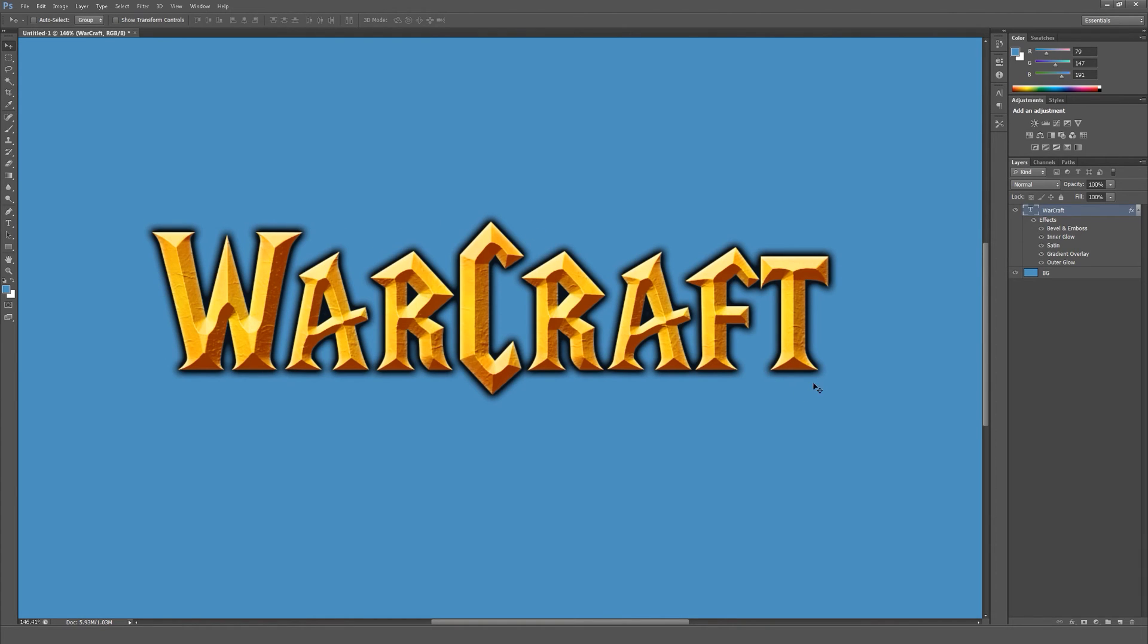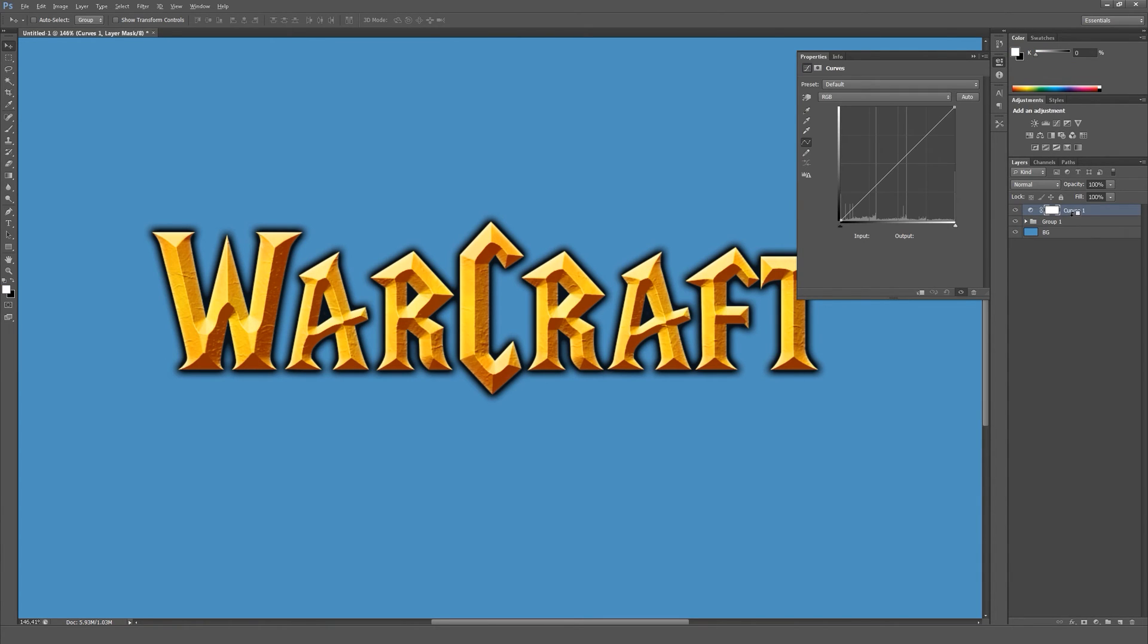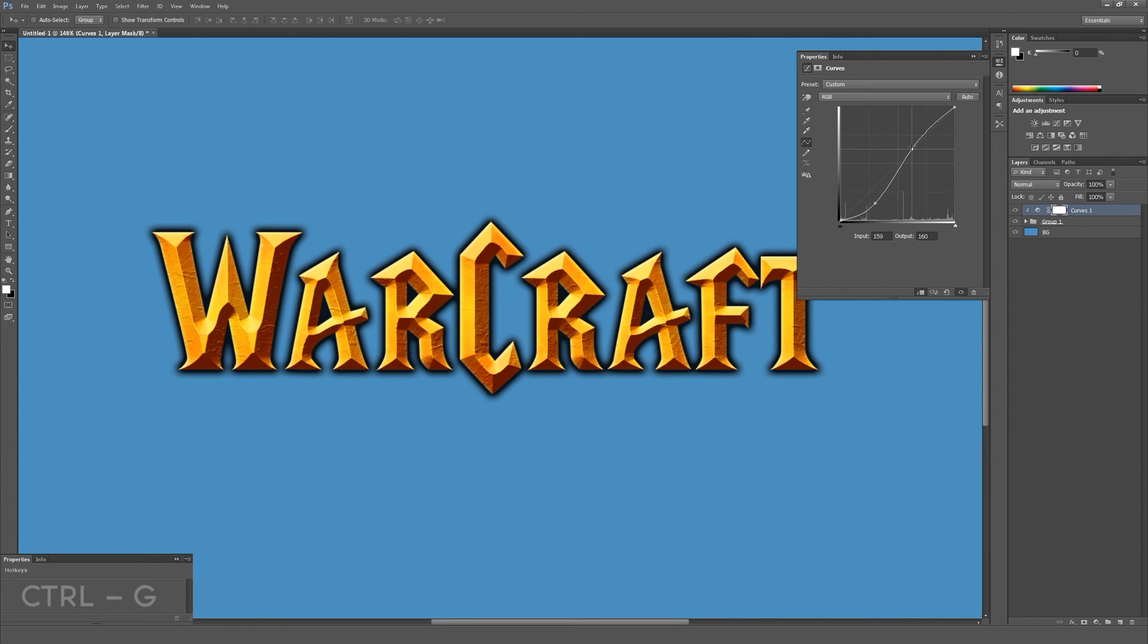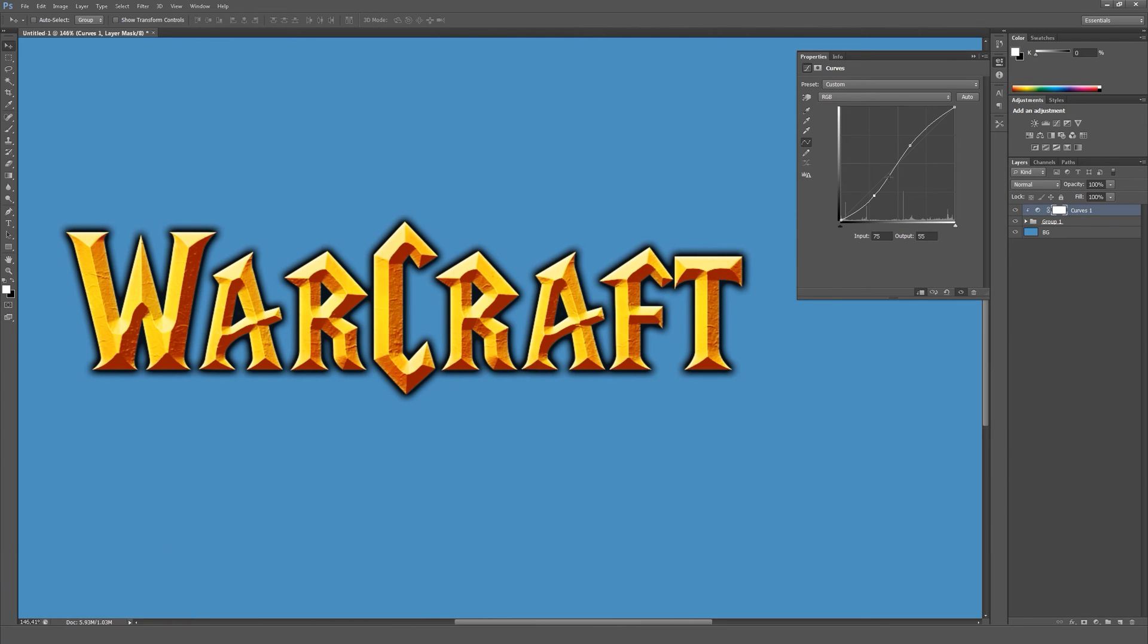Now I think we're done with layer styles. I'm now going to add a bit more color and contrast. Create a curves layer, make it a clipping mask, and just make an S-curve to increase the contrast. Just play around a bit.